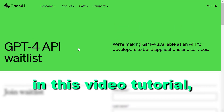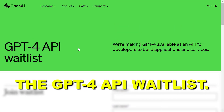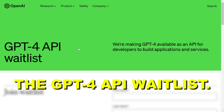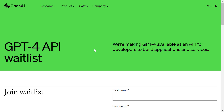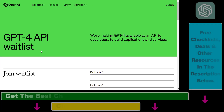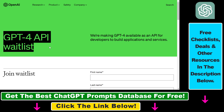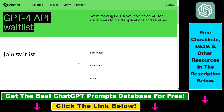Hey everybody, in this video tutorial I'm going to show you how to join the GPT-4 API waitlist. So if you want to try out the GPT-4 API as soon as possible to build new applications and services, all you have to do is open up this GPT-4 API waitlist page. I will link it in the description below.